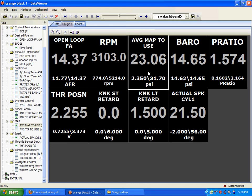Alright, video number two on the effects of partial throttle boost in relation to knock retard.